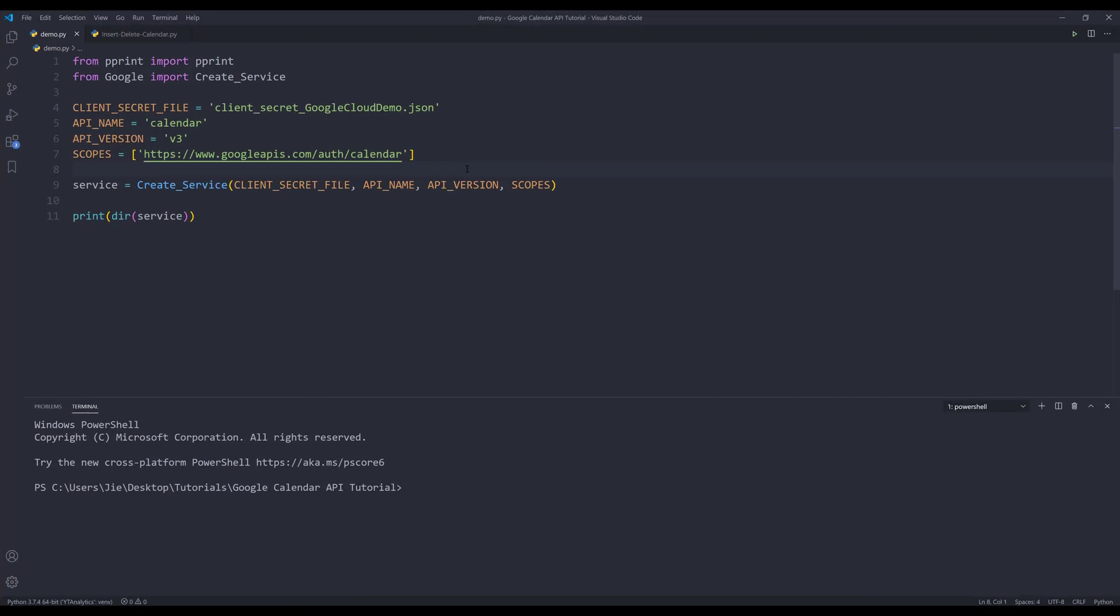Hey, how's it going guys? Welcome to another Google Calendar API in Python tutorial. My name is Jay. From the last video, we learned how to create a Google Calendar service instance. In this video, we're going to learn how to take that service instance to create and delete a calendar.